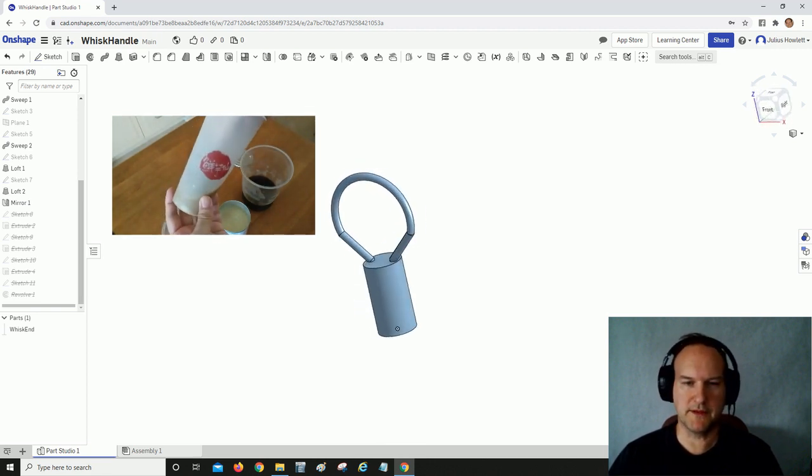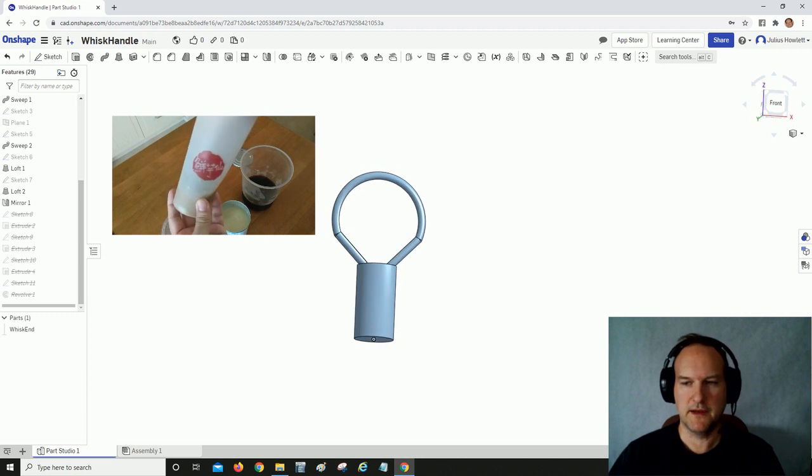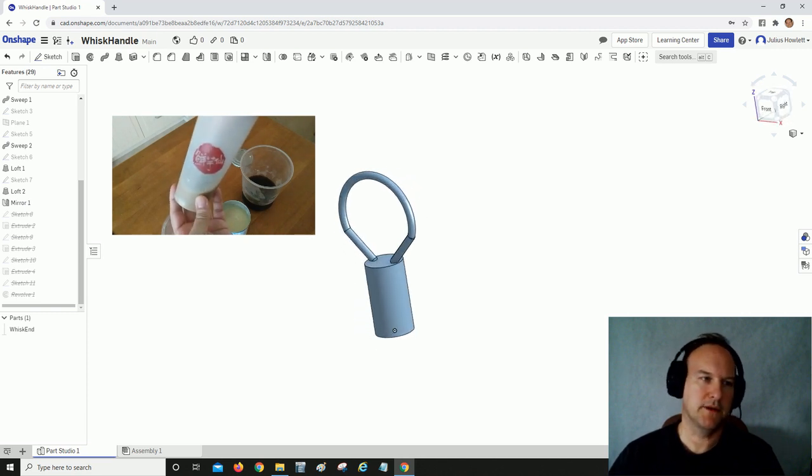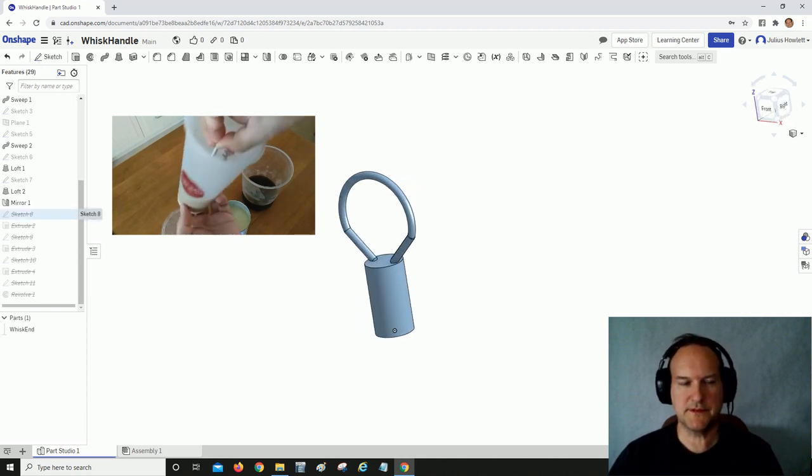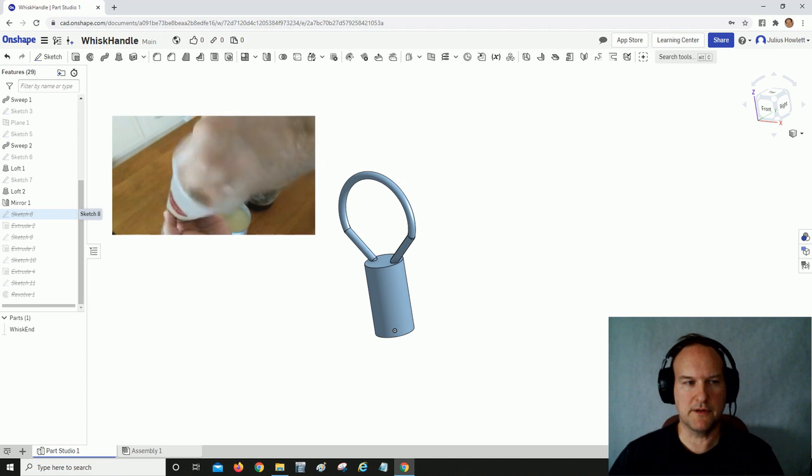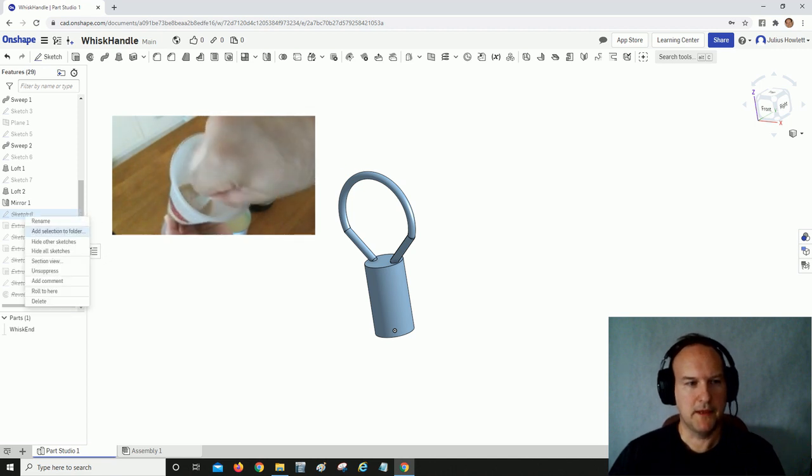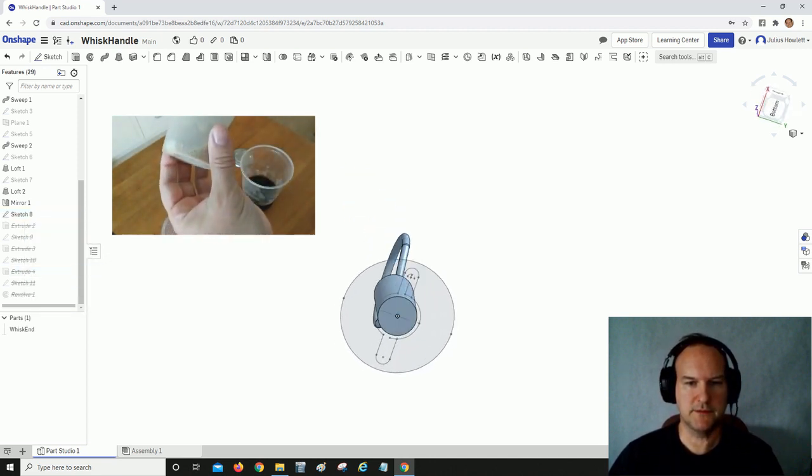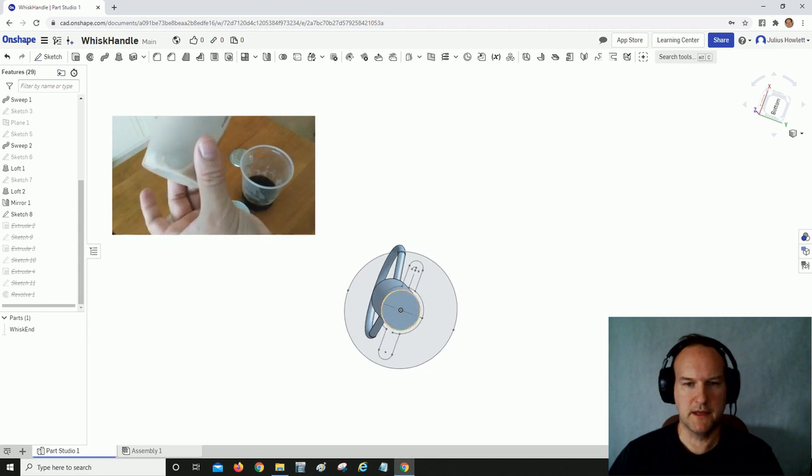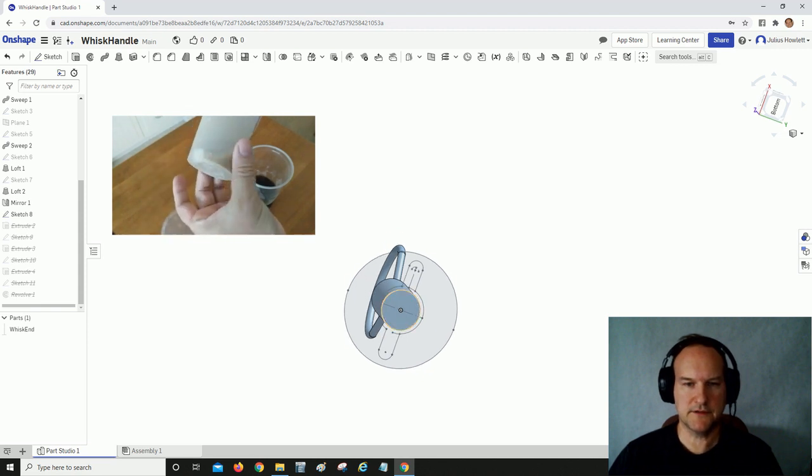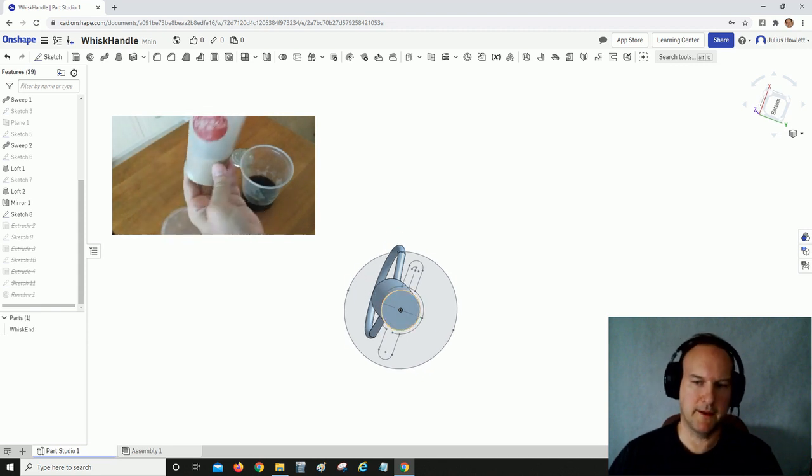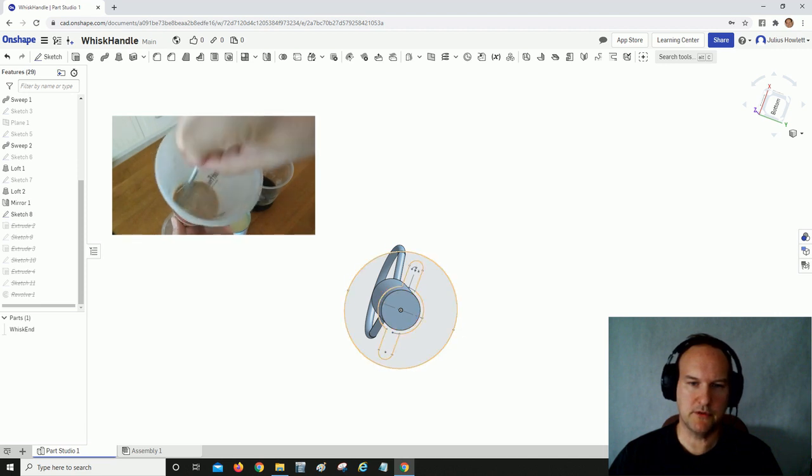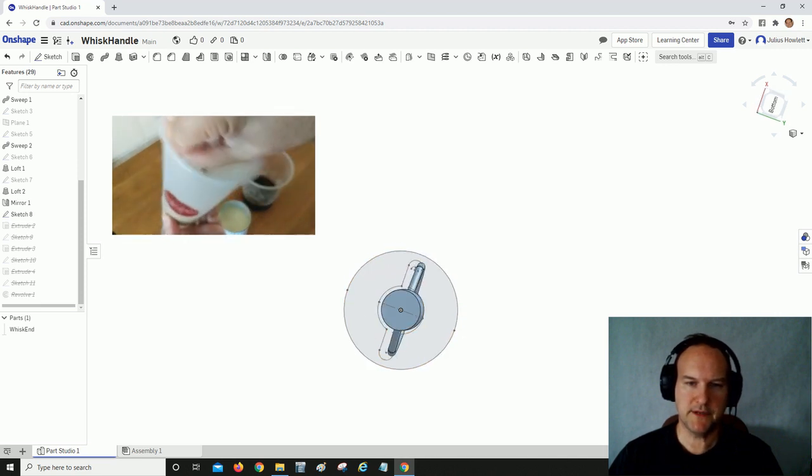I'll start with this one. I'll unsuppress, and this is where I chose this surface as my build plane. Then I created this little frog eye shaped hole based on the diameter dimensions of the handle that needs to slip into it.